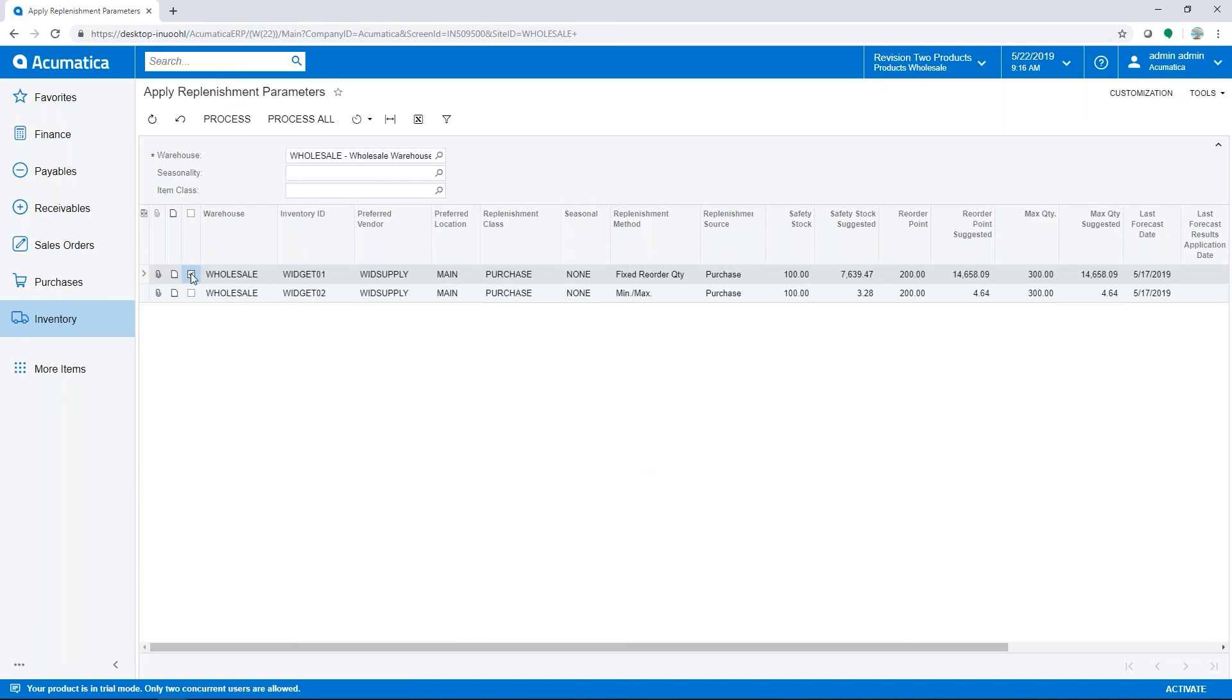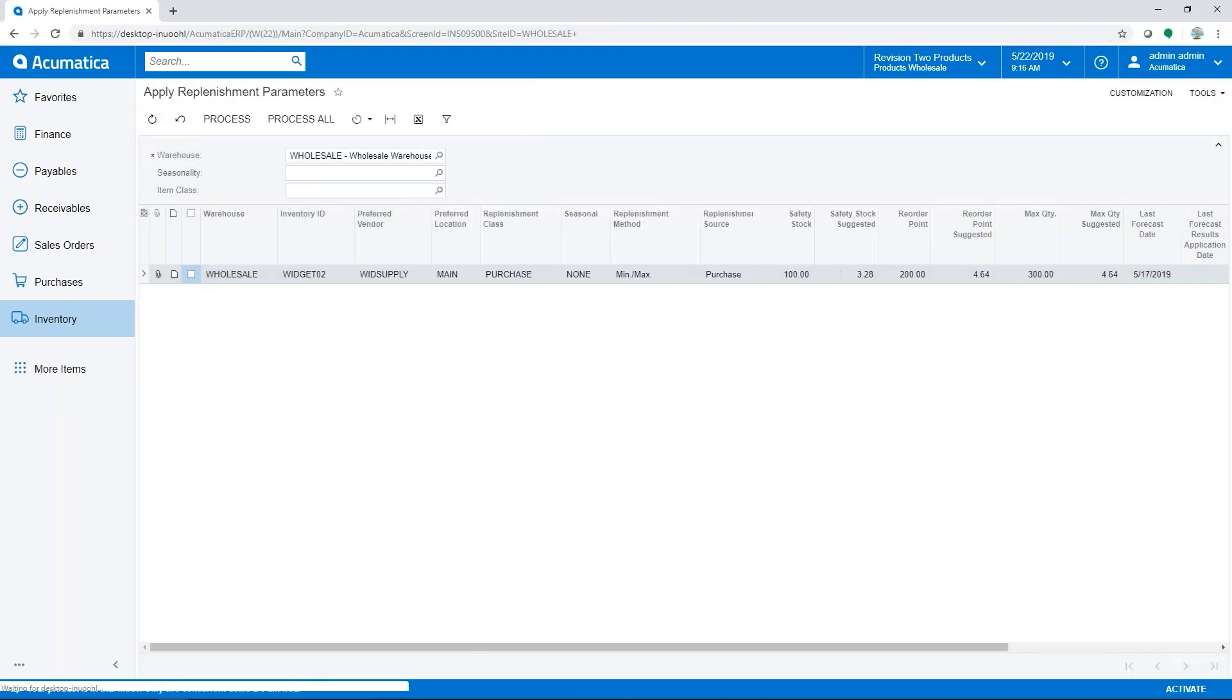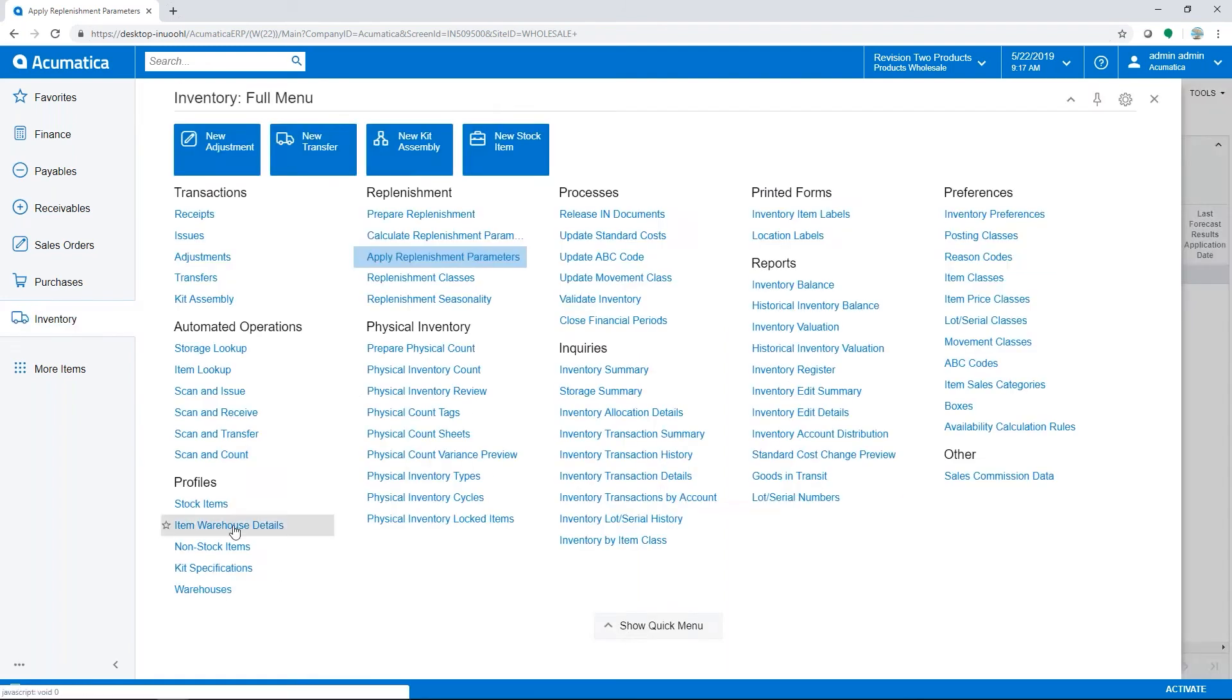Here we'll choose the same item, review current versus suggested values, and process. The newly calculated replenishment parameters are now set for the item-warehouse combination, and you can see the results of the demand forecast process on the item warehouse detail screen.